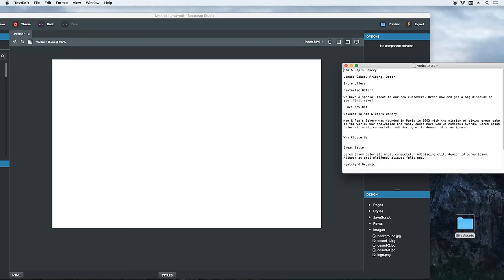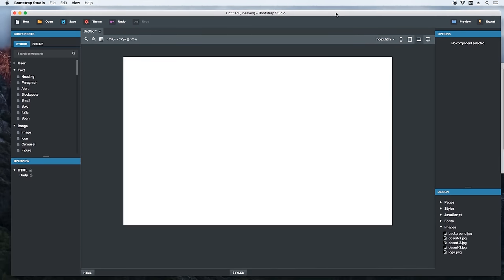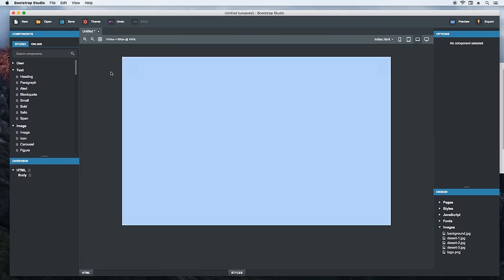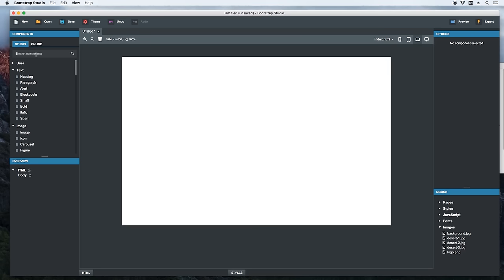So the customer wants to have cakes, pricing, and order as links in their top navigation menu. We can make this using a navbar. This is a Bootstrap component that you are probably familiar with. It gives you a responsive and functional top navigation menu.